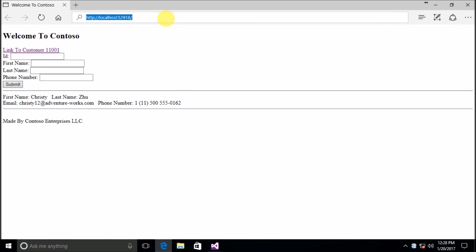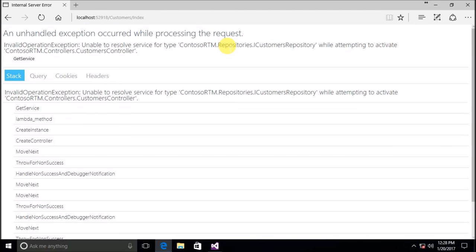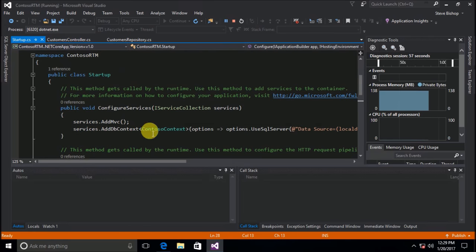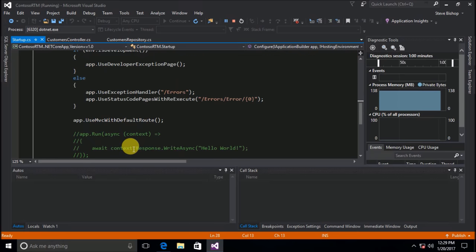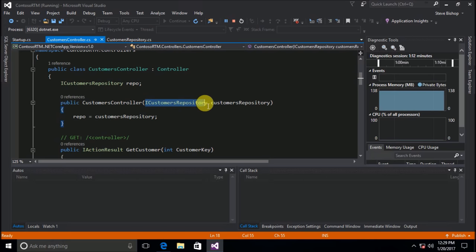If we try to go to customers and get the index view, we're going to get an unhandled exception: 'Unable to resolve service for type ContosoRTM.repository's ICustomersRepository while attempting to activate the customers controller.' This is because our MVC architecture is using MVC with default route, creating an instance of customers controller without receiving any information about how to inject an instance of ICustomersRepository into it.